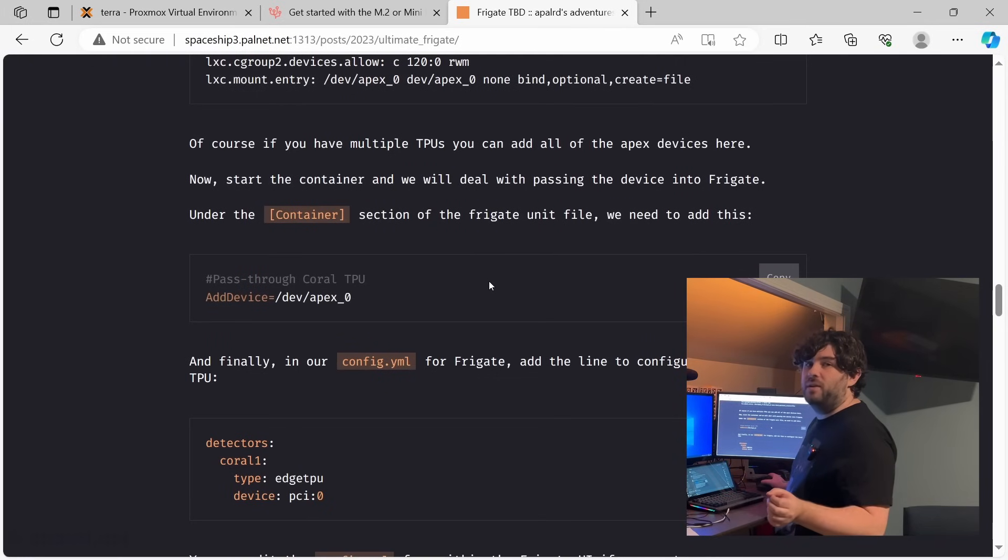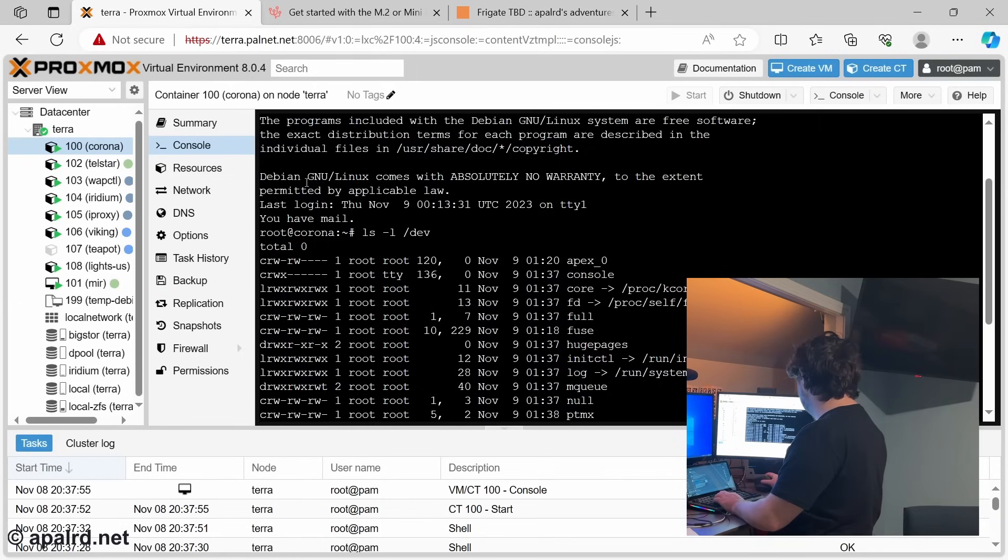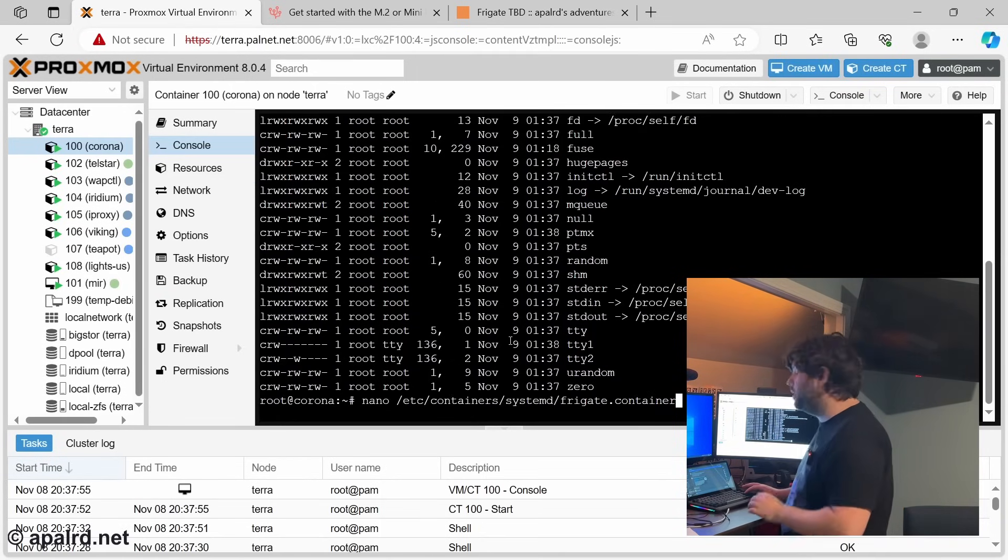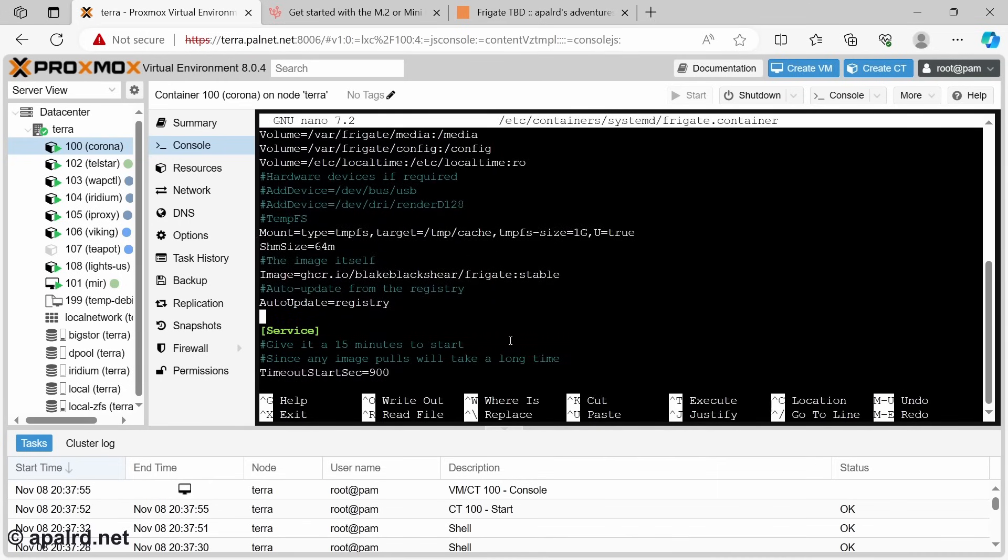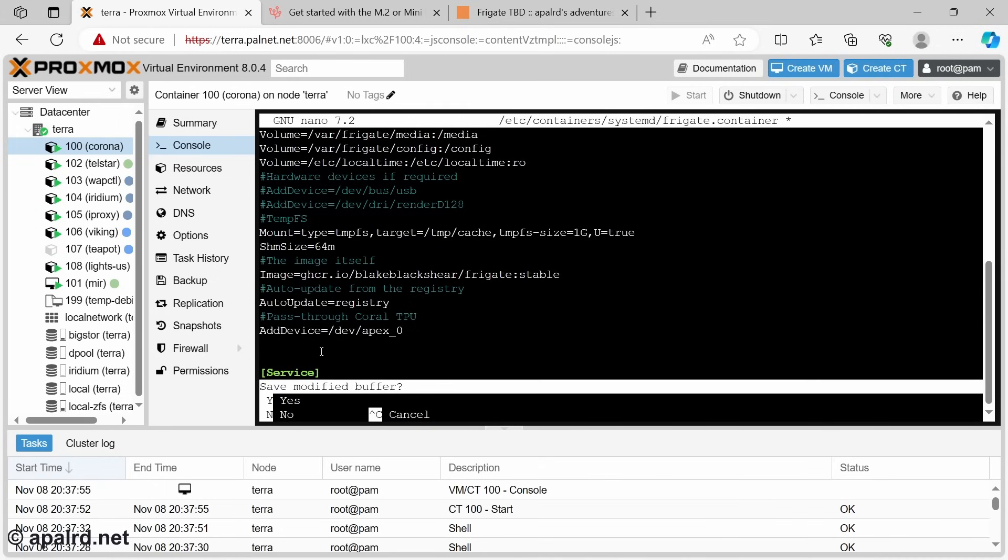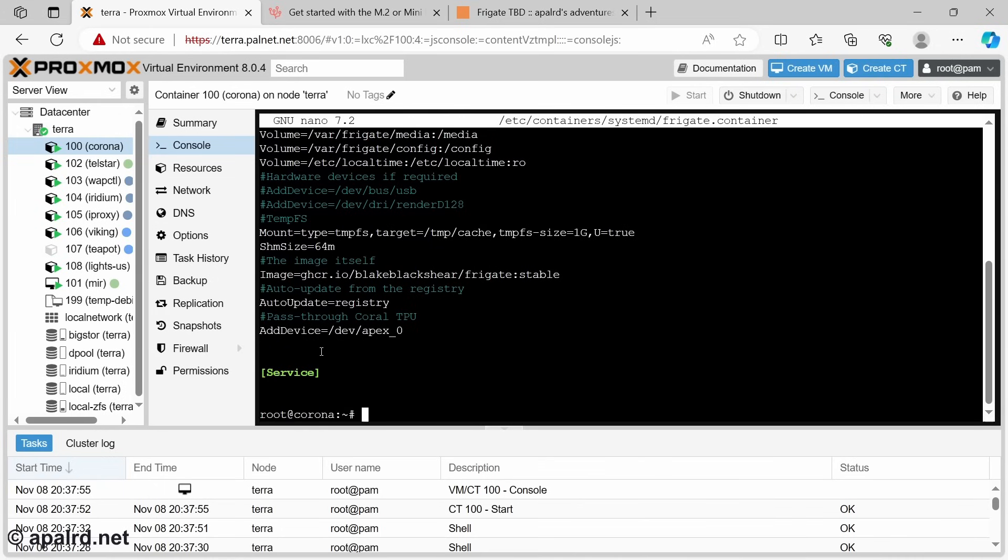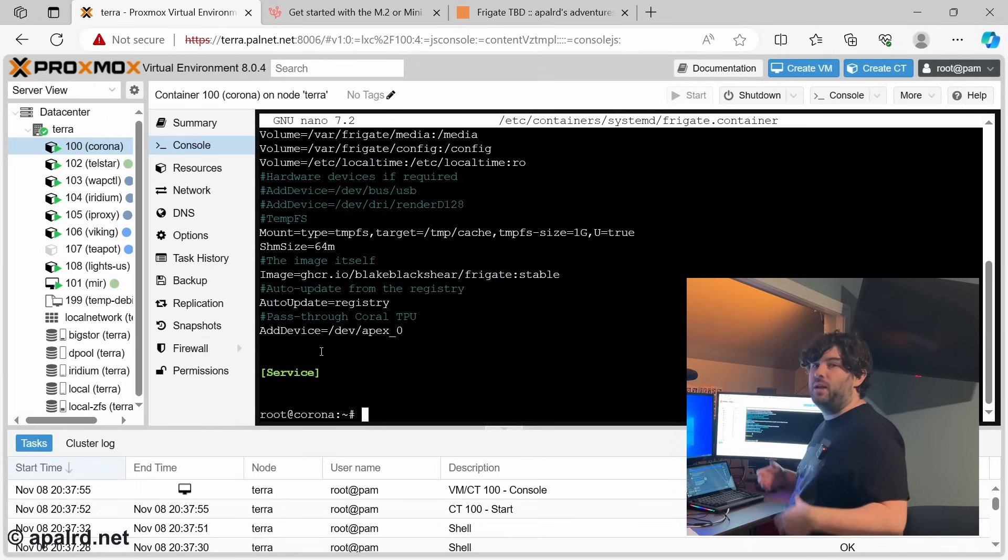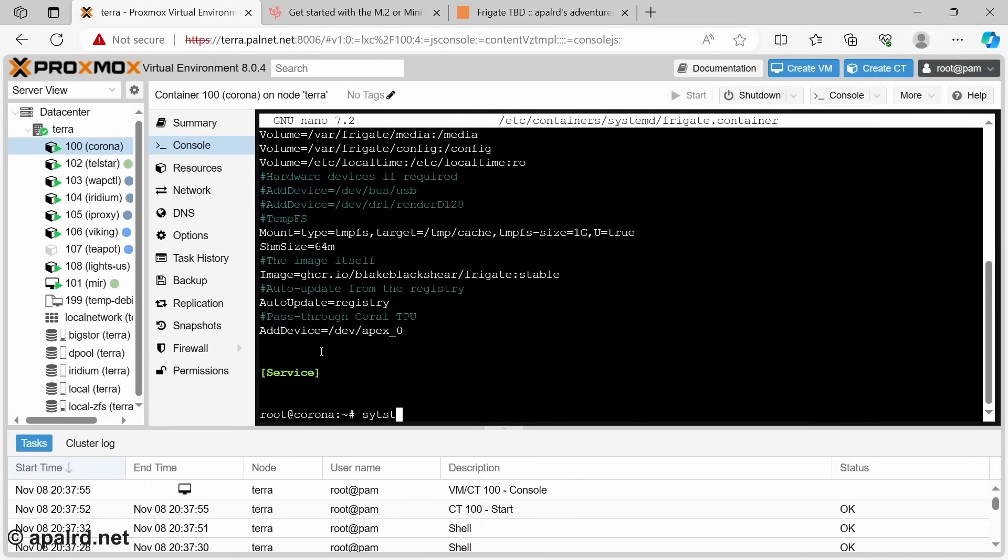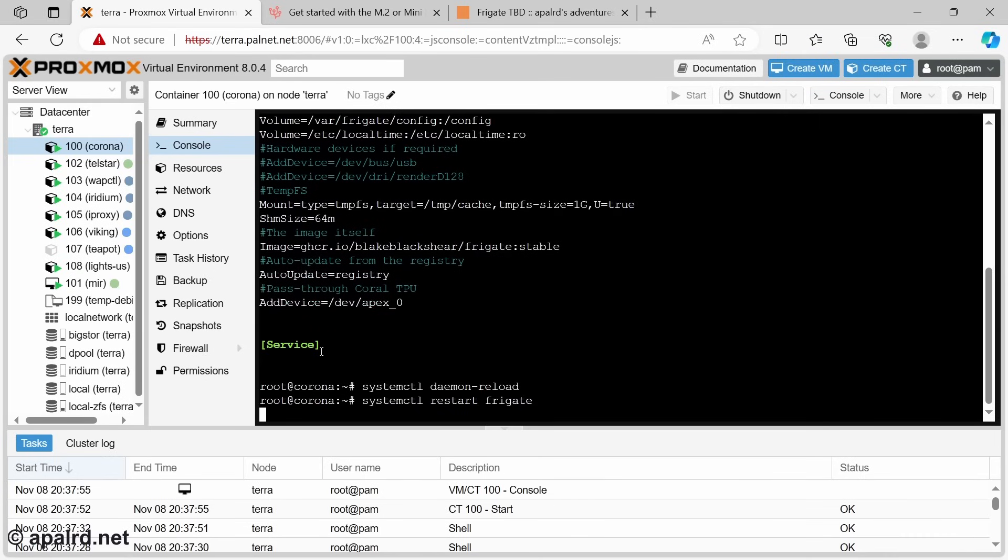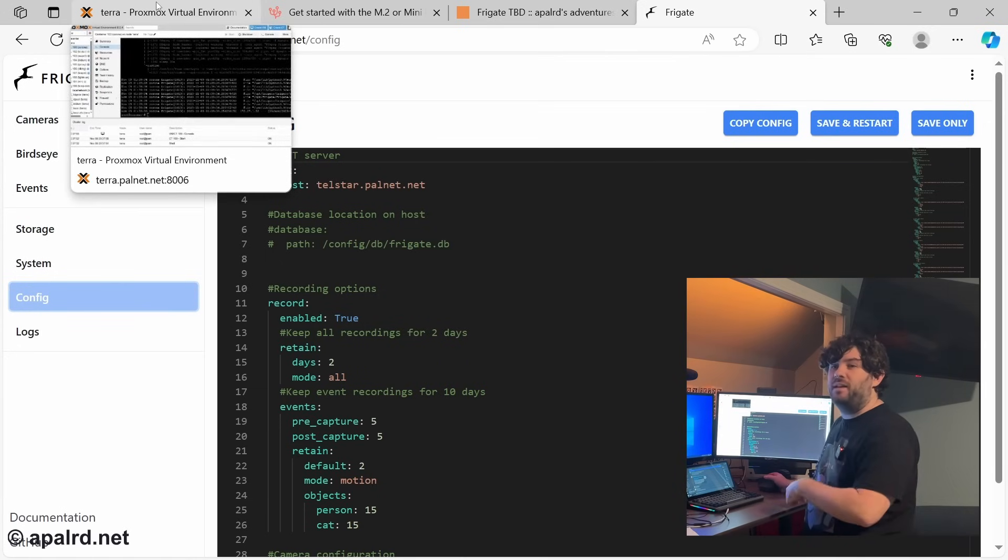Once we've passed that through the container, we can just make sure it showed up. Sure enough, we have Apex right there. So now we need to add that device to the Frigate container. And so this is our line. So we're going to edit the systemd unit file from earlier where our container is. Then we're going to add device Apex 0. Whenever we change this file, we have to run systemctl daemon-reload to reload the units. And we restart the container. Then it should be back up and running.